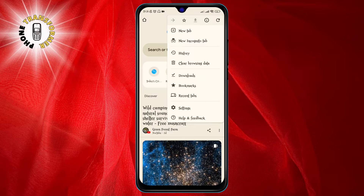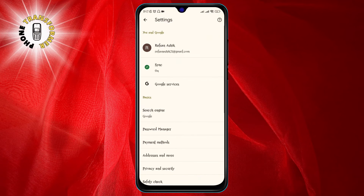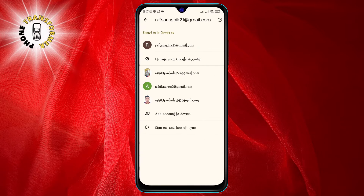This will open a menu with various options. Step three: tap on Settings from the menu. This will take you to the Chrome settings page. Step four: tap on the current profile name at the top of the settings page.